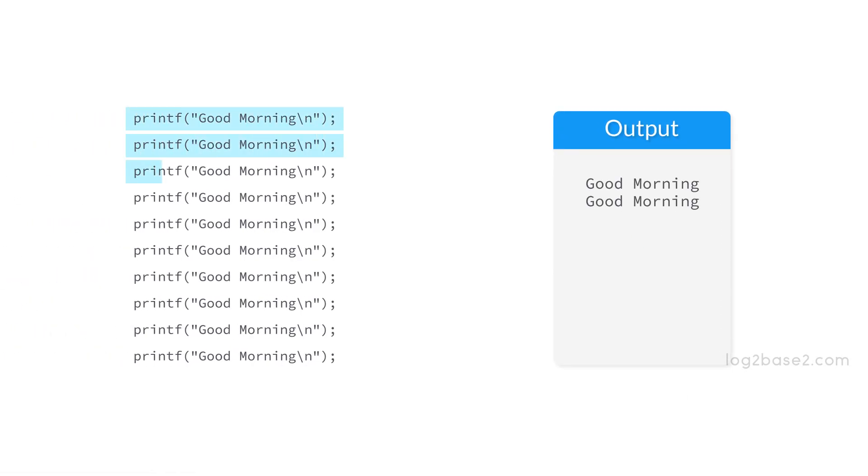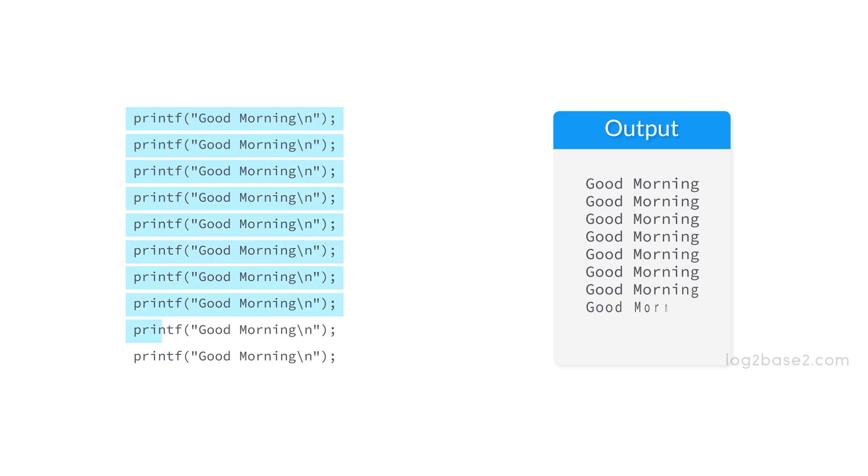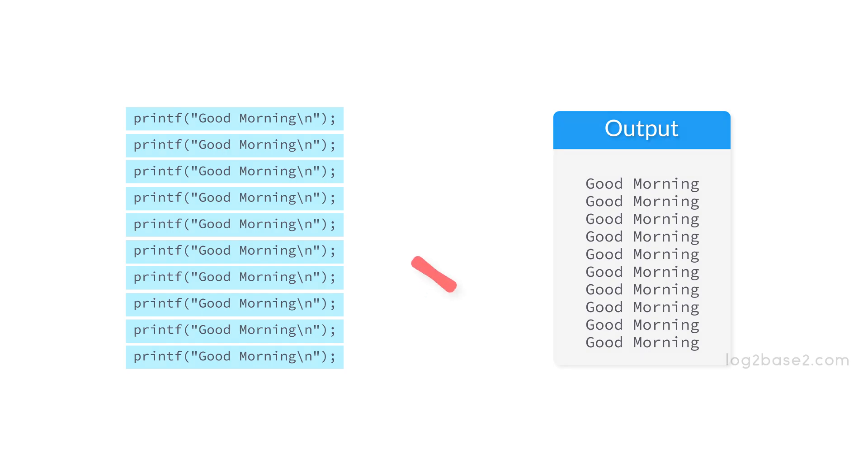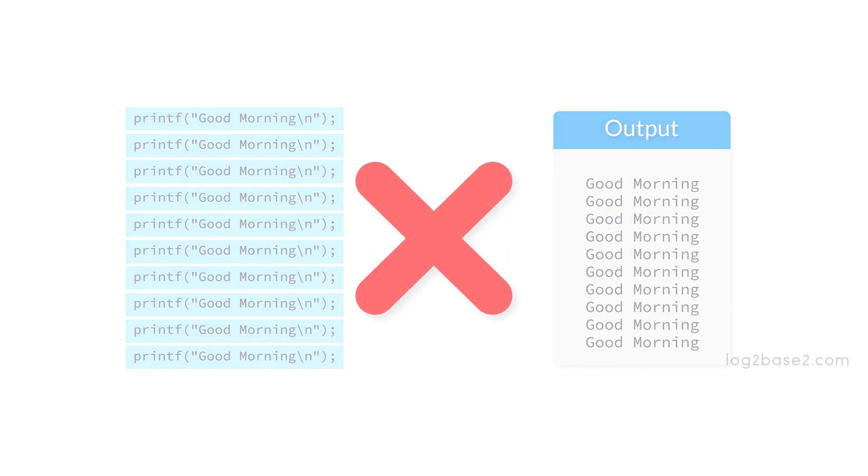The output will be good morning printed 10 times. Now, it's fine because 10 is a small number, but what if we want to print it 100 times or maybe 1000 times? It's impractical to write the same statements again and again. This is not a great solution.